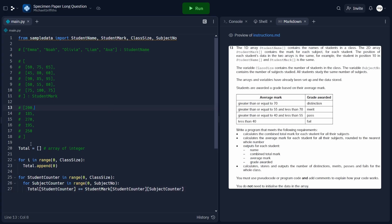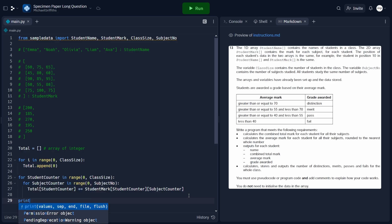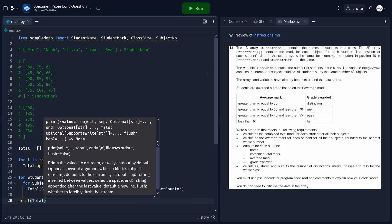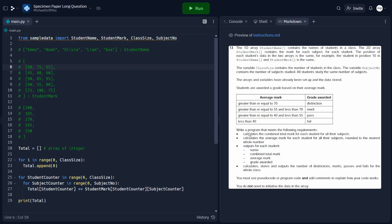The total array should now contain the correct totals. After the for loops, let's print out the total array to see if it prints the right values. When we run the program, we get the correct totals printed out as an array. So that is the first requirement complete.